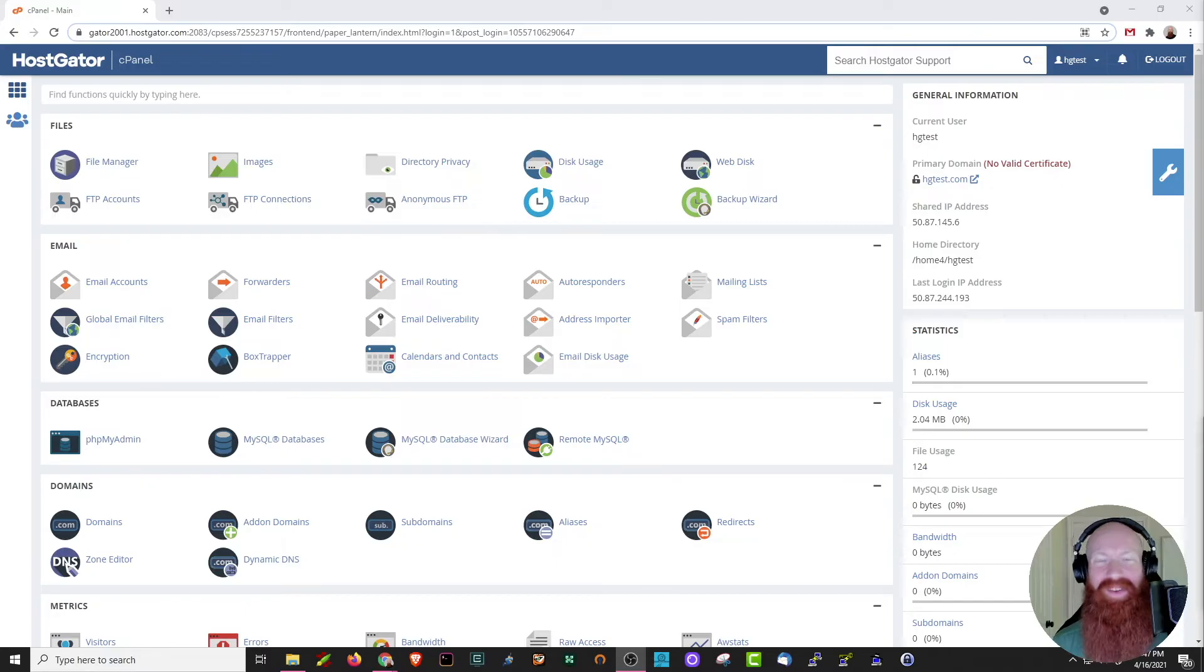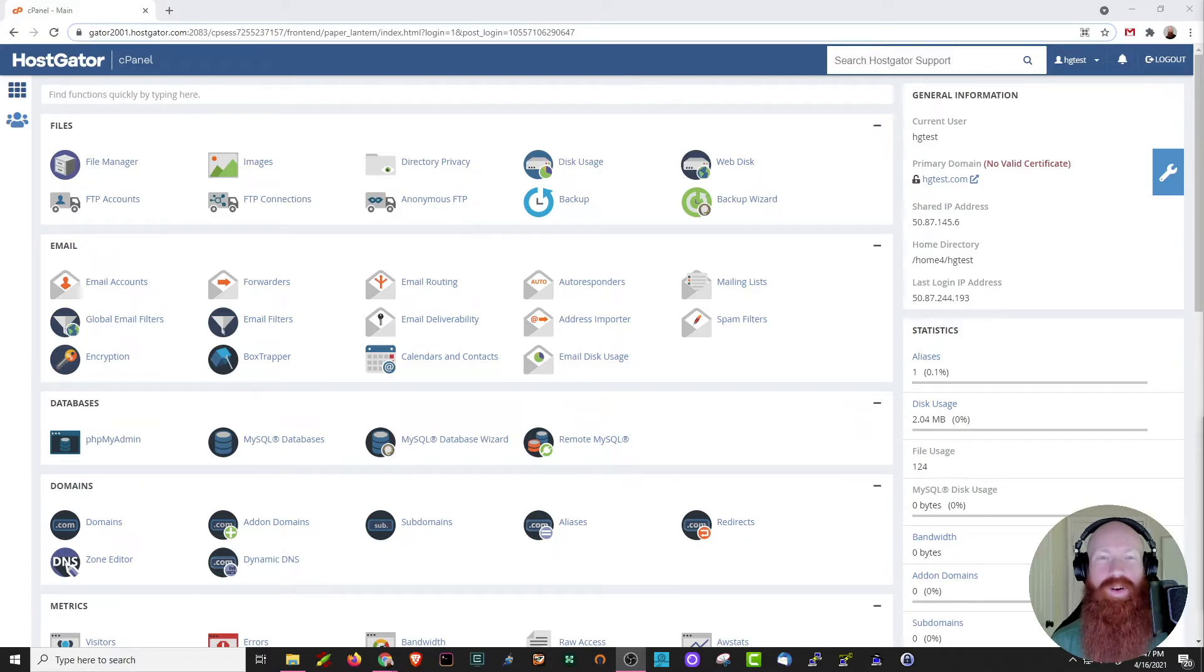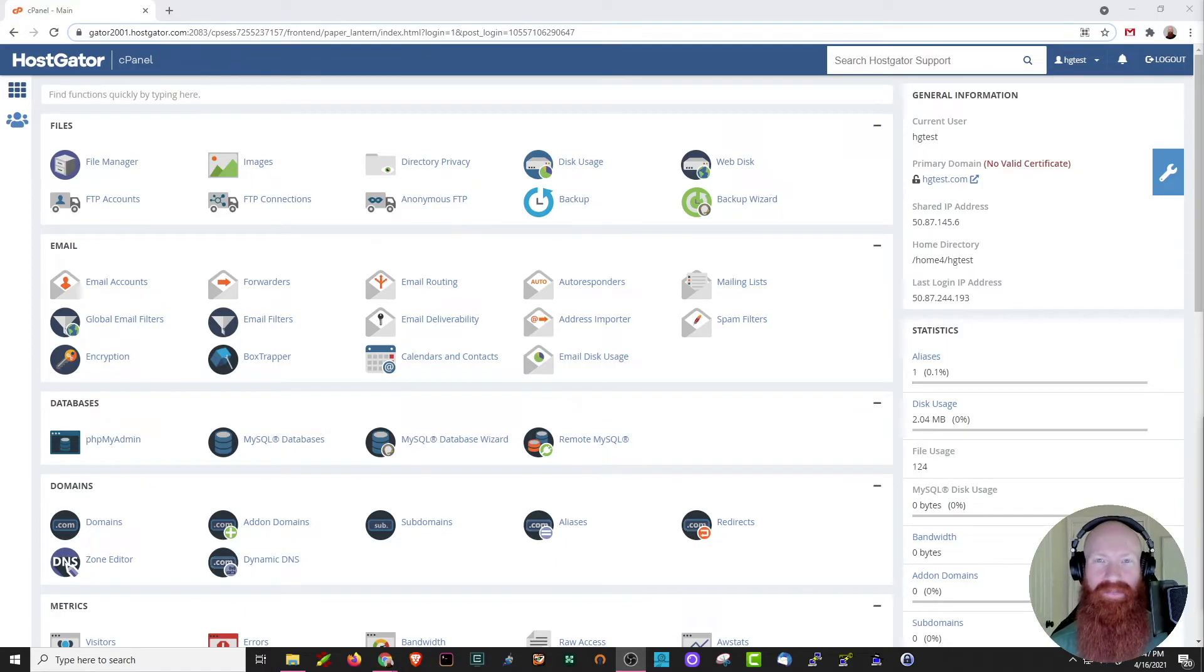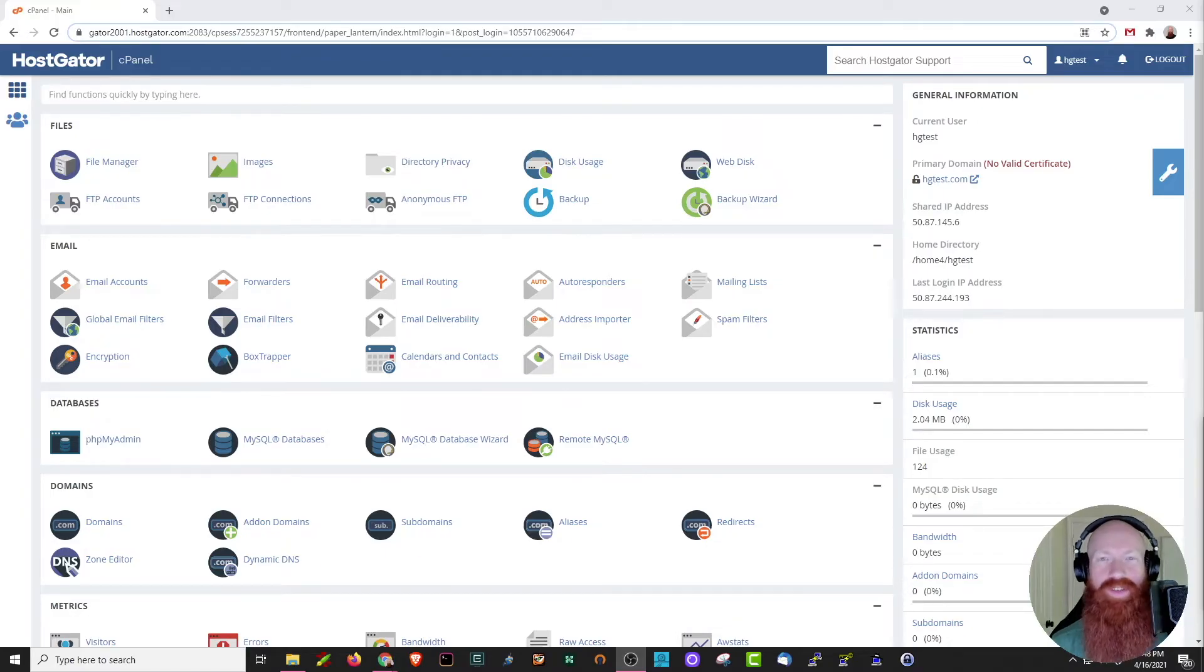Hey everyone, it is Josh here with HostGator. Today I'm excited to show you our new cPanel theme that's going to be rolling out on cloud and shared servers. We'll take a look at some of the cool new functions and features and show you how to navigate the space a little bit.